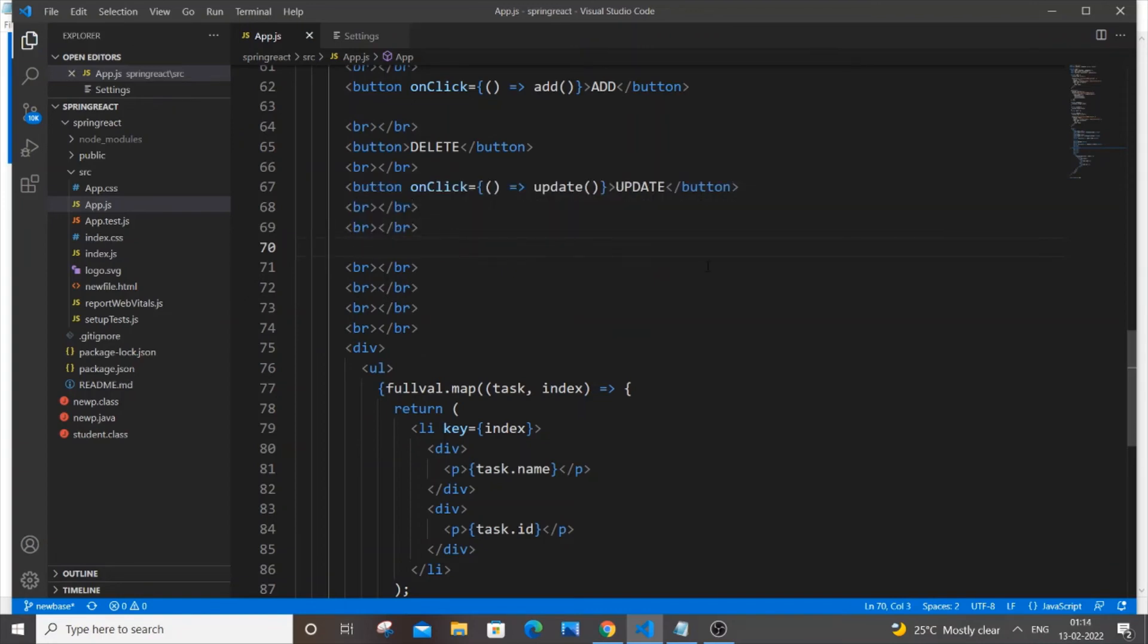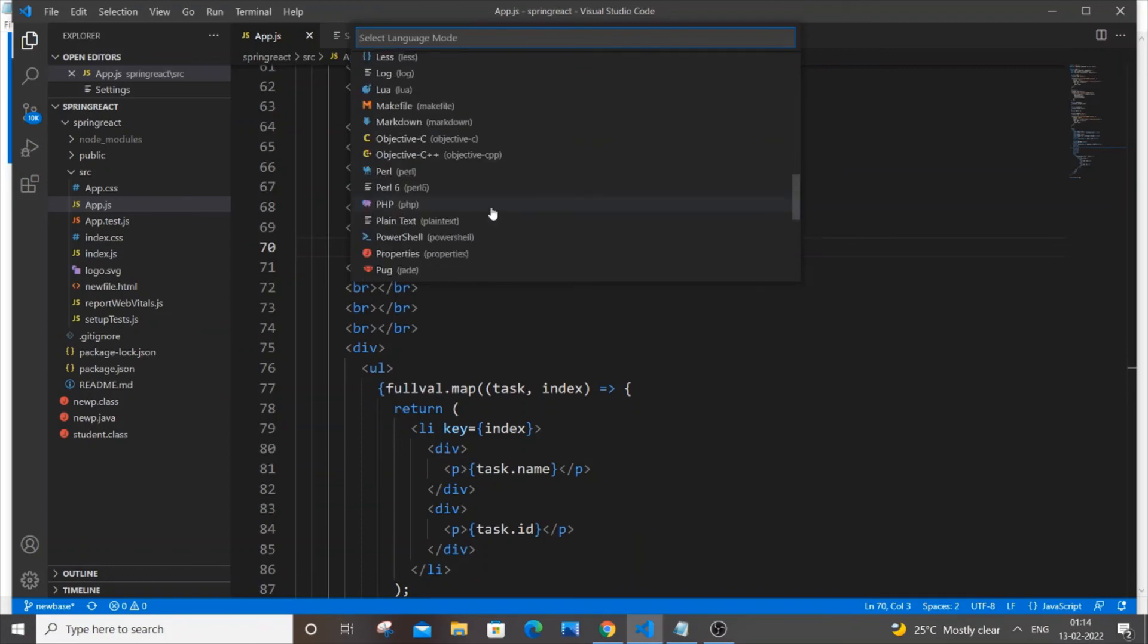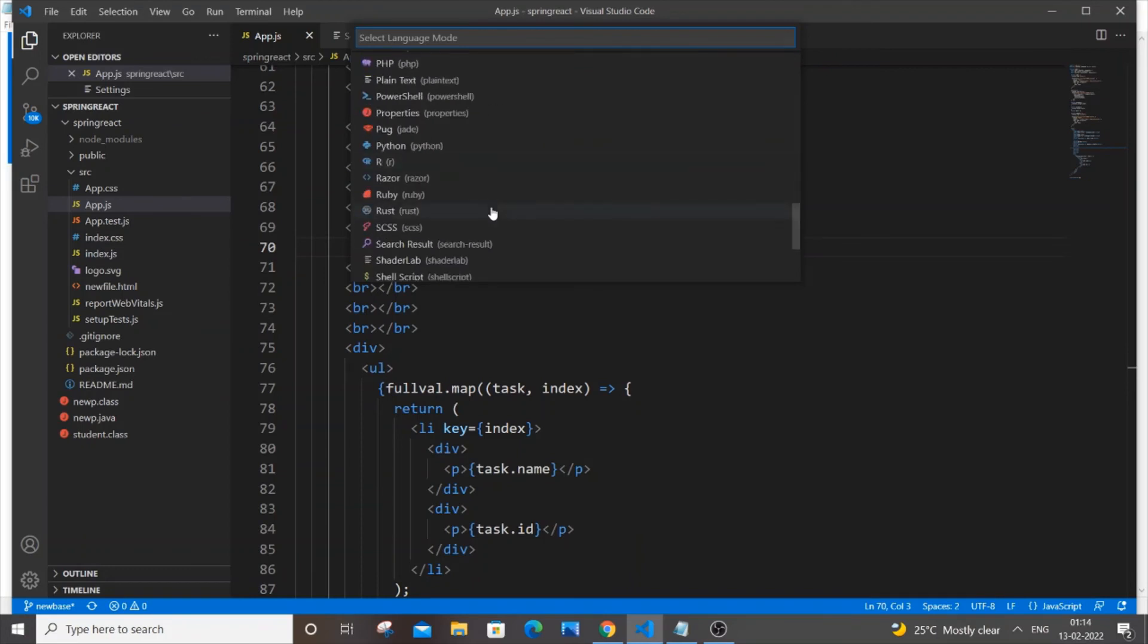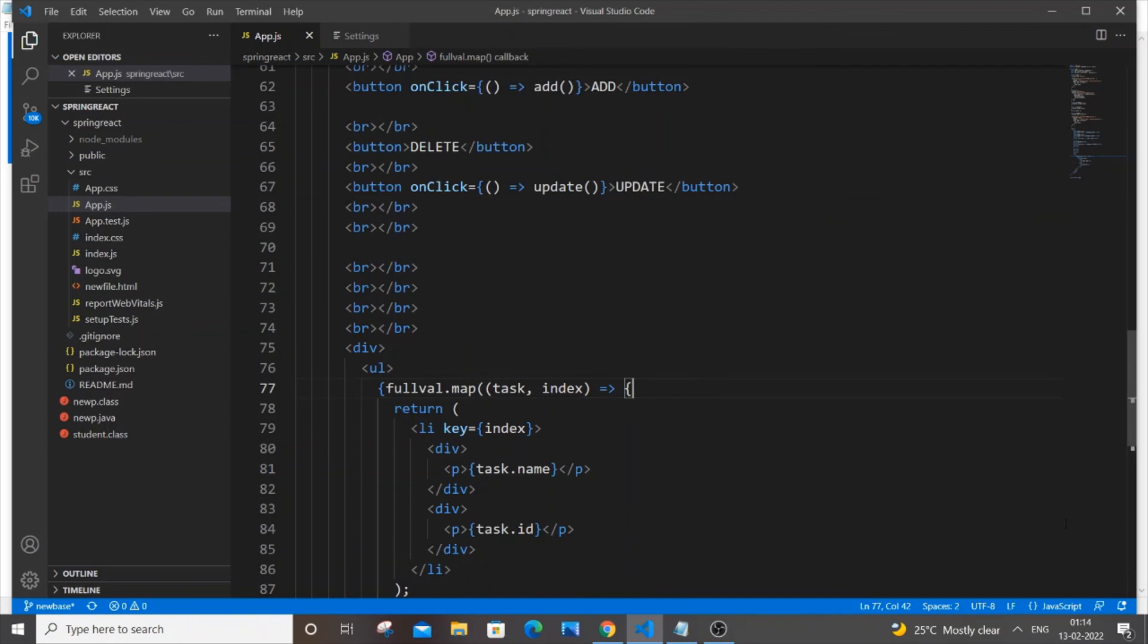If this particular method doesn't work for you, what you are doing is you need to go to this rightmost corner and here you'll be having the select language mode. You need to just go and select the language that you're currently using. In many cases, Visual Studio Code automatically detects the language. I am using .js so it's displaying automatically JavaScript file itself.